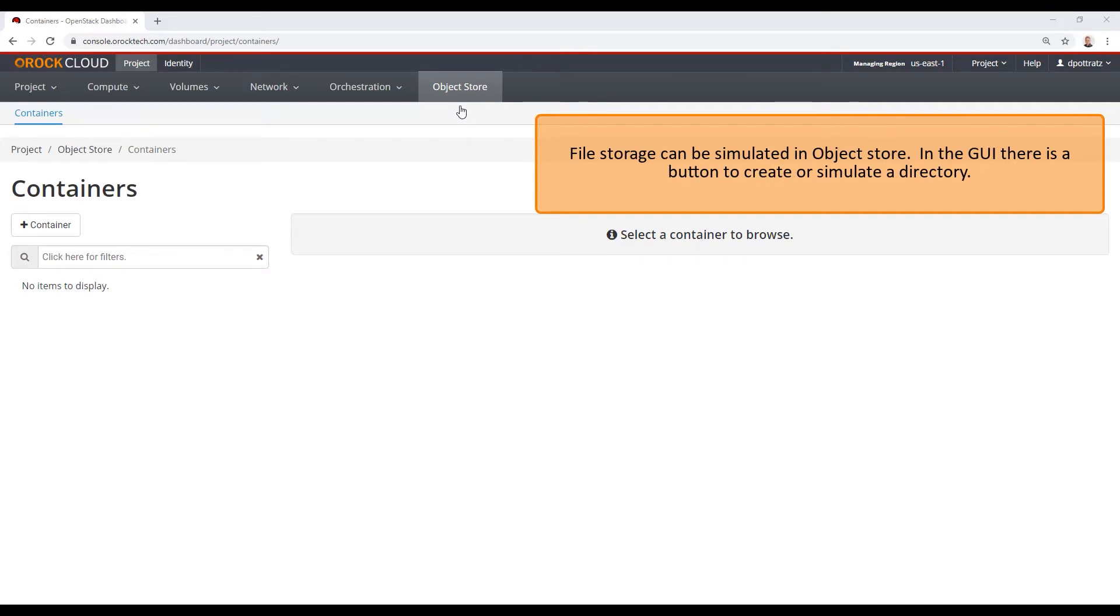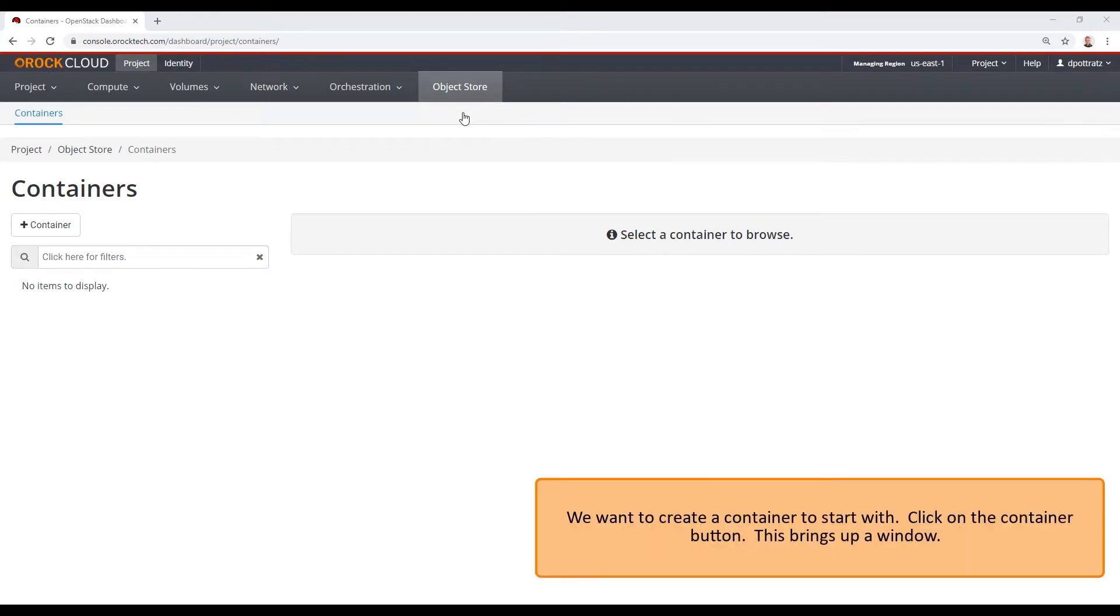File storage can be simulated in object store. In the GUI, there is a button to create or simulate a directory. We want to create a container to start with. Click on the Container button.